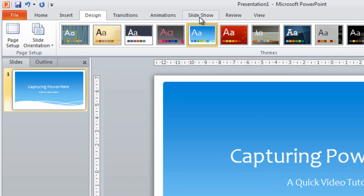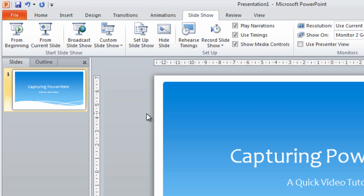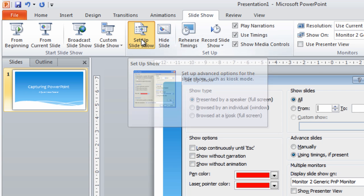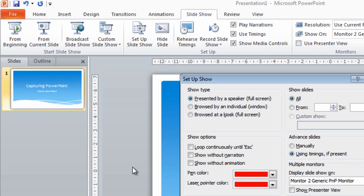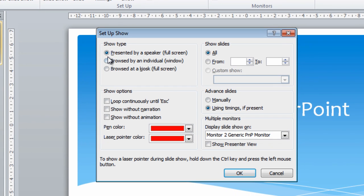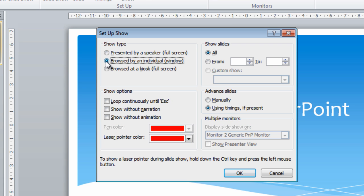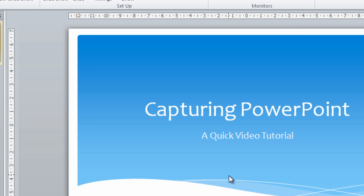The next thing we need to do is go to Slideshow and look at Setup Slideshow. By default the show type is presented by a speaker on a full screen — this is the problem we're already experiencing. So we need to select Browse by an individual in a window and click OK.